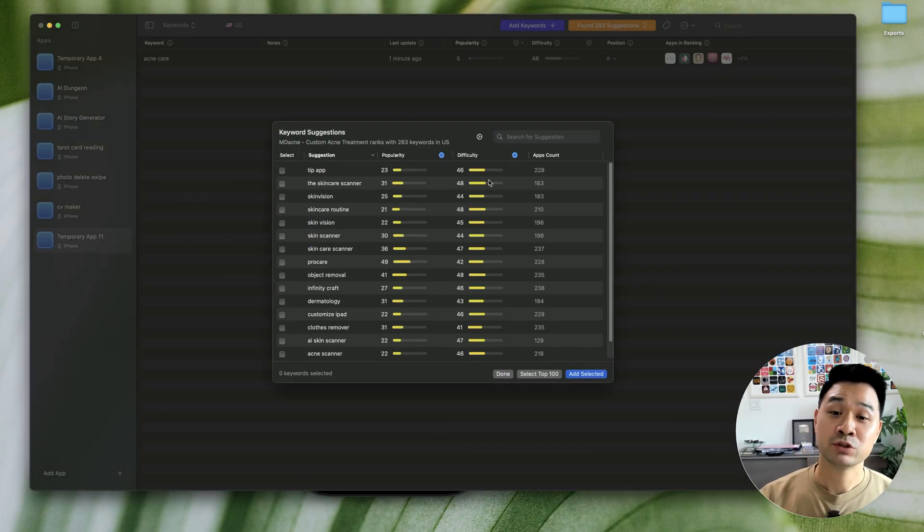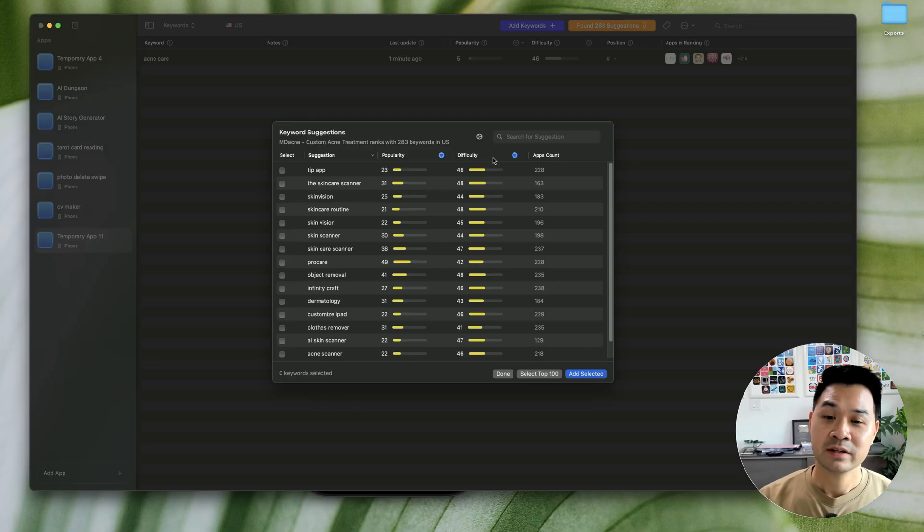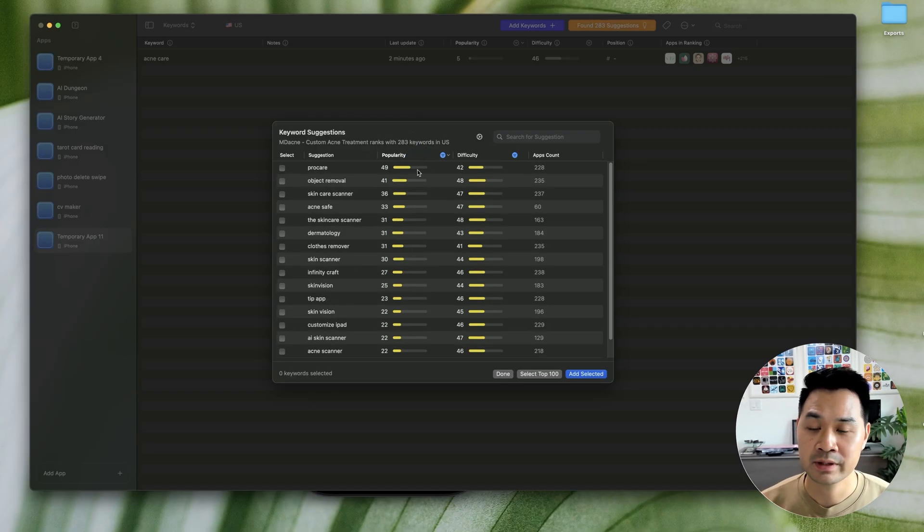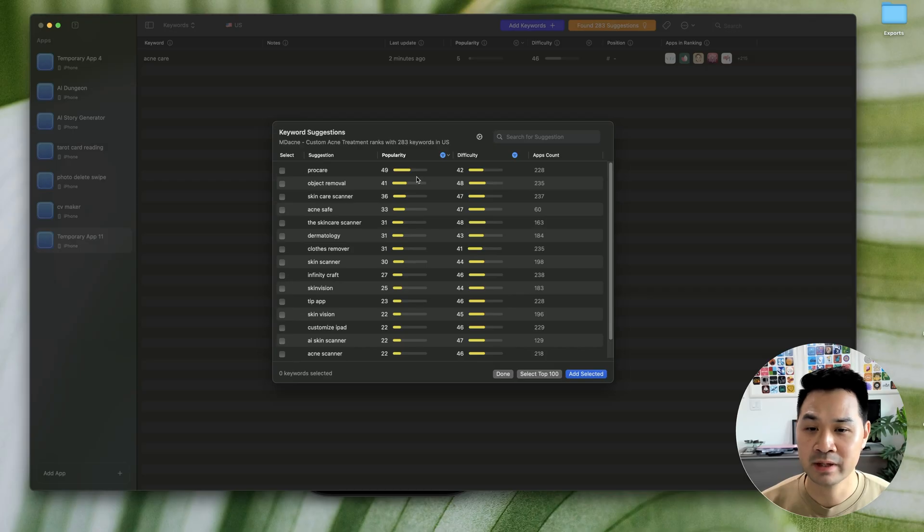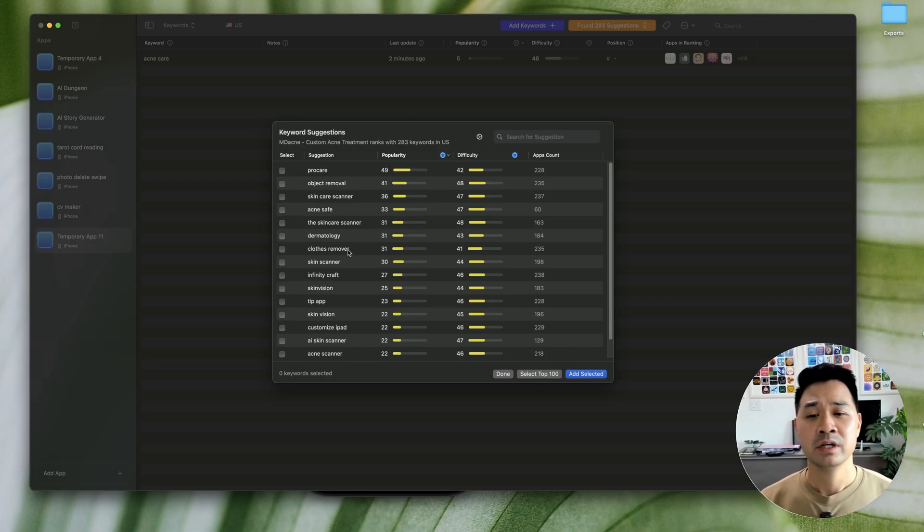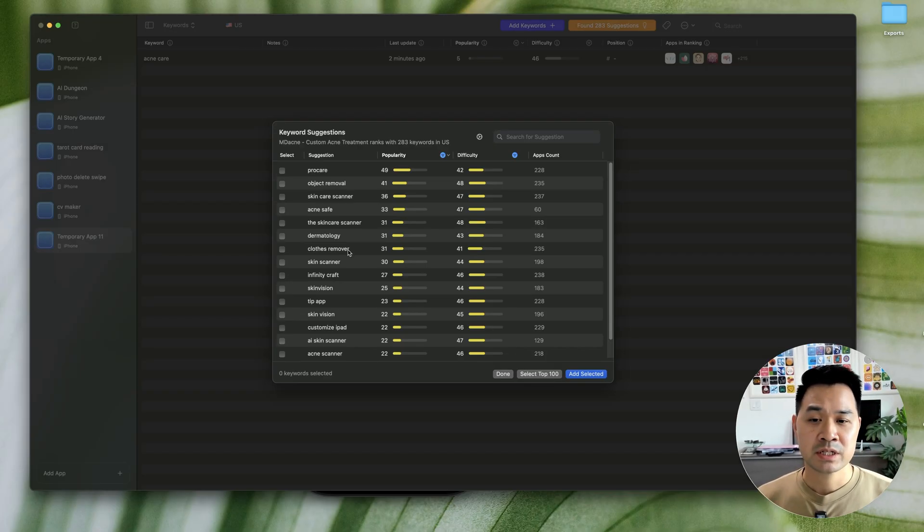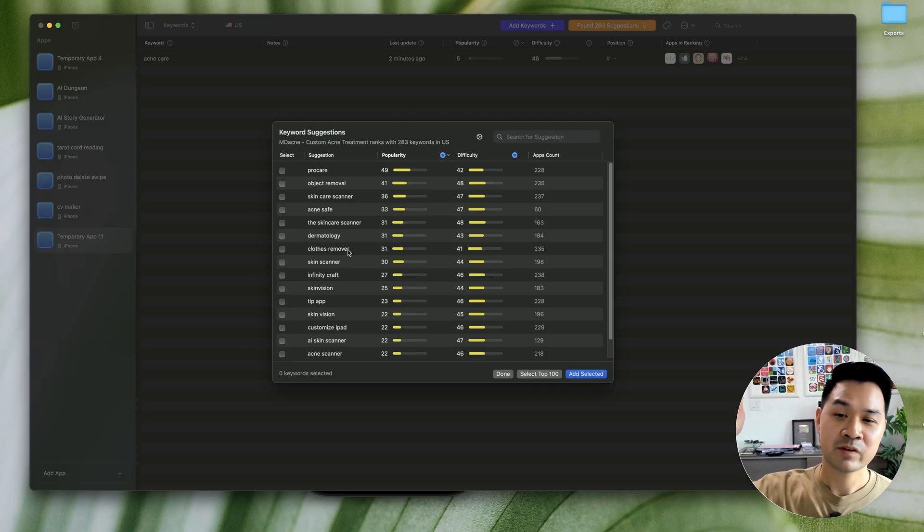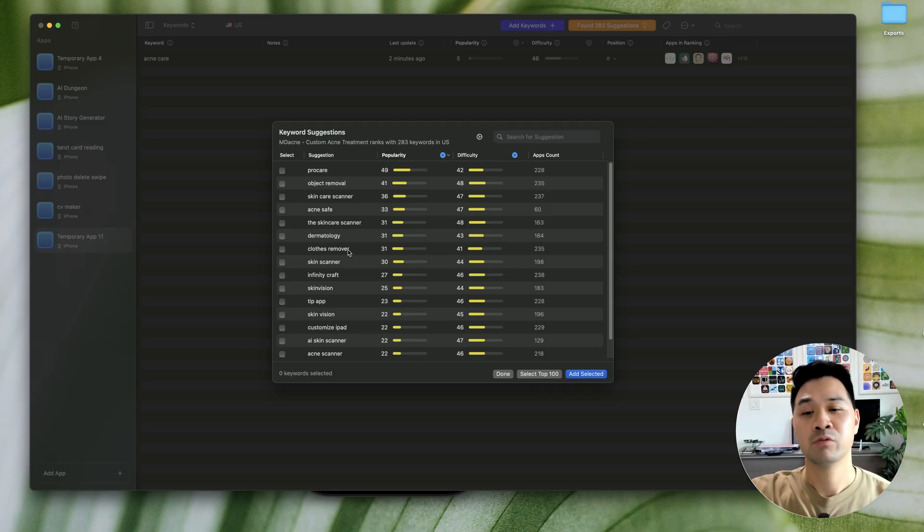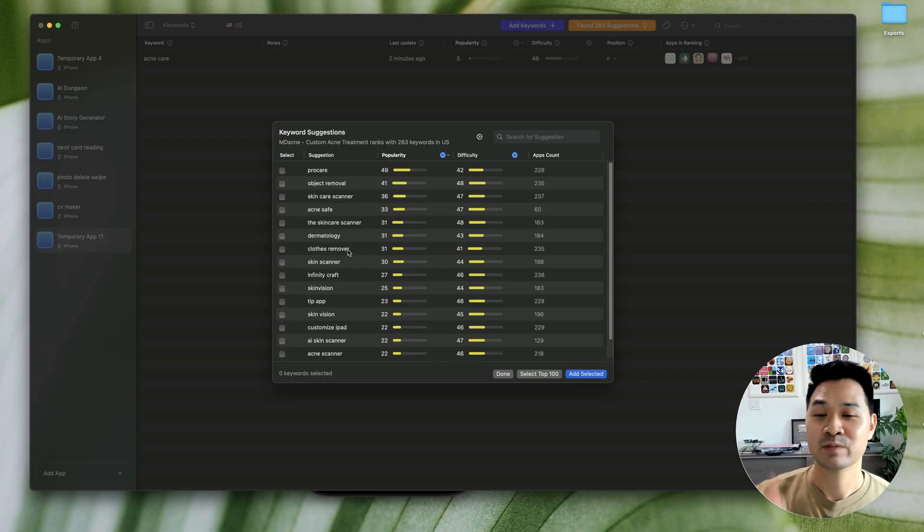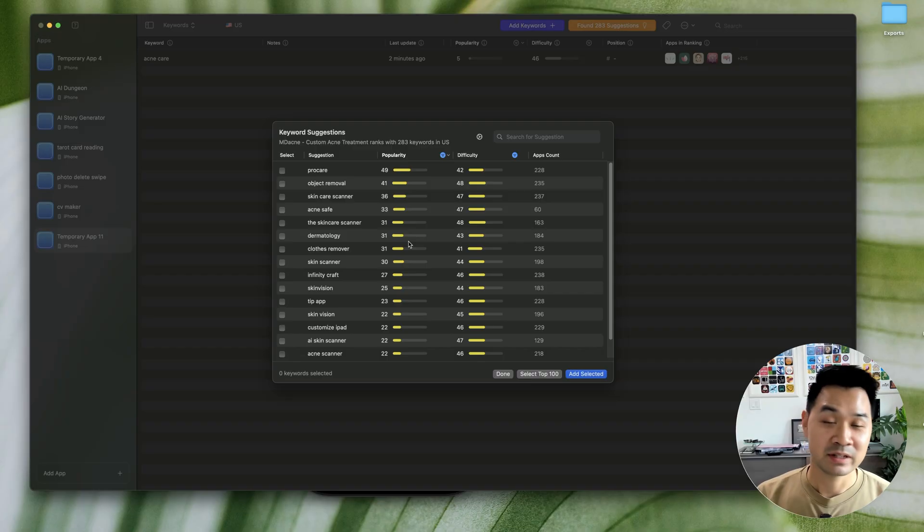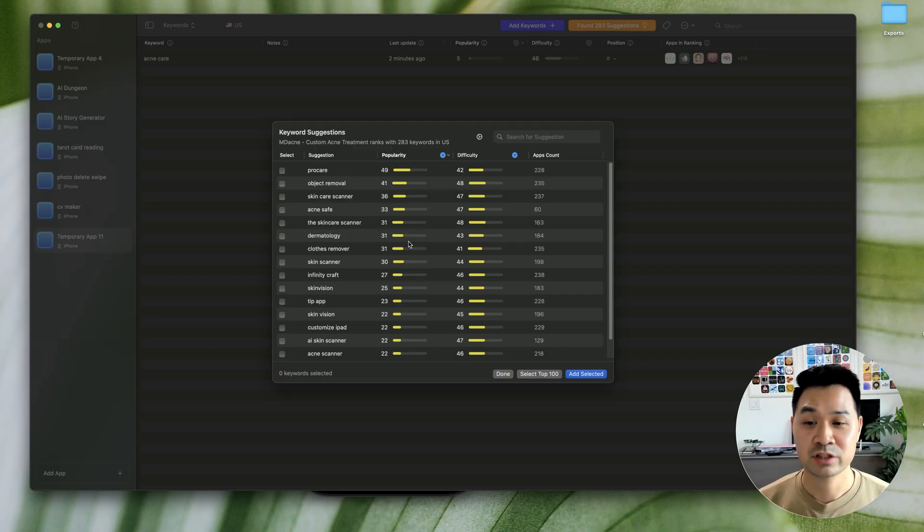So now what you want to do is sort it. Now, I like to sort it by popularity with the highest popularity at the top. And essentially, you want to look for keywords that have the best ratio. So as high of a popularity as possible and as low of a difficulty as possible. Now, this isn't the only thing we're going to look at. We're going to look at some other factors. But this is the starting point.